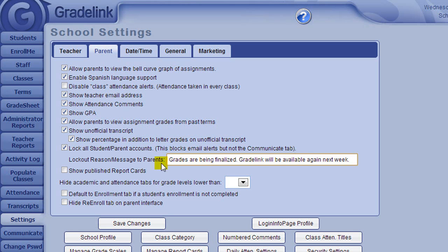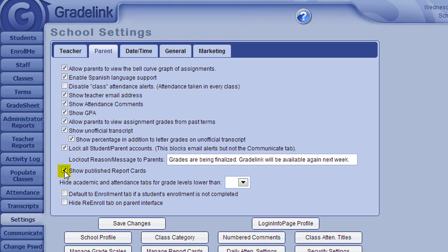The Show Publish Report Cards checkbox is a setting that would give you the option of making report cards visible to parents online. Even if you enable this setting here on the Settings page, you would still need to check the box next to Publish Online when you actually go to run a report card. At that point, the most recently published version of the report card would replace any previous version.